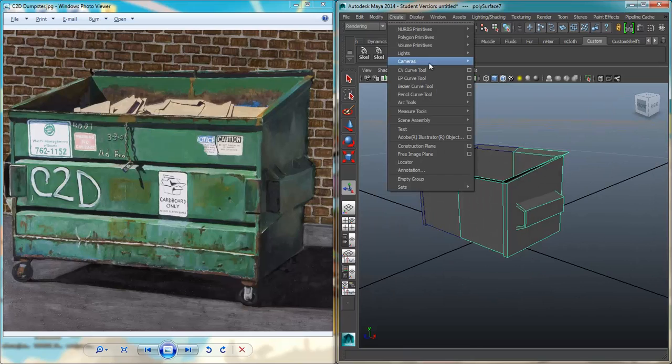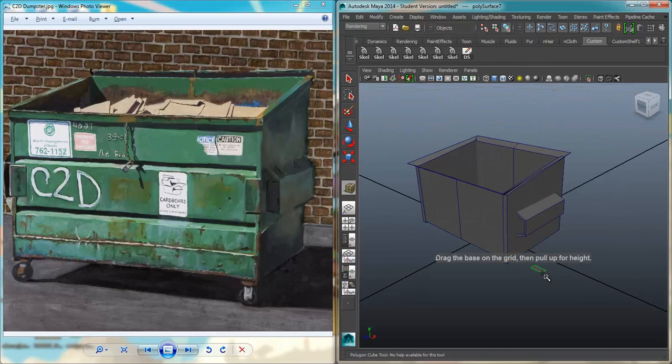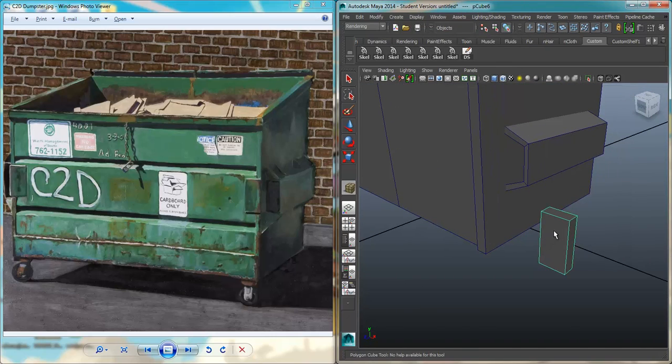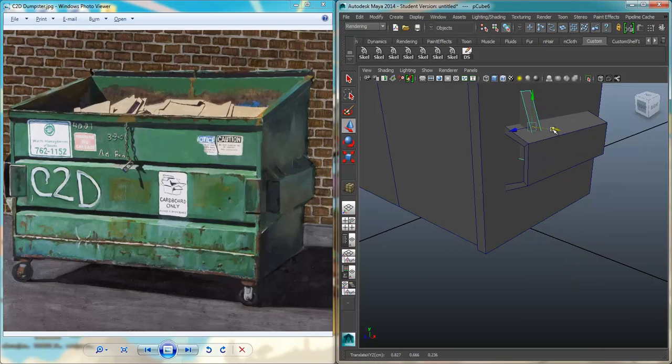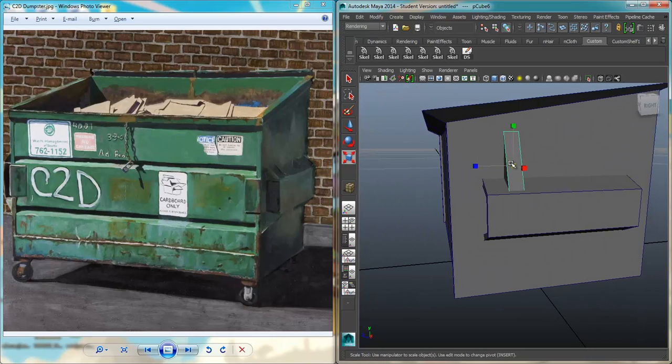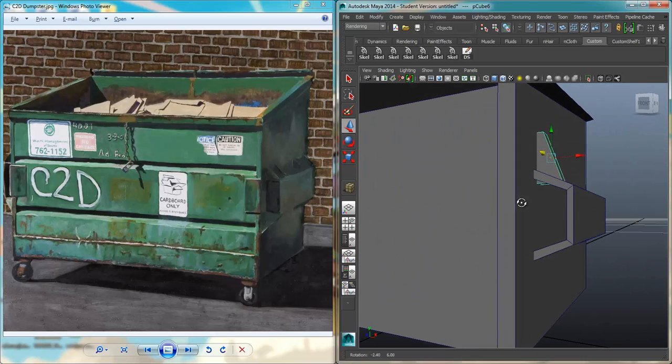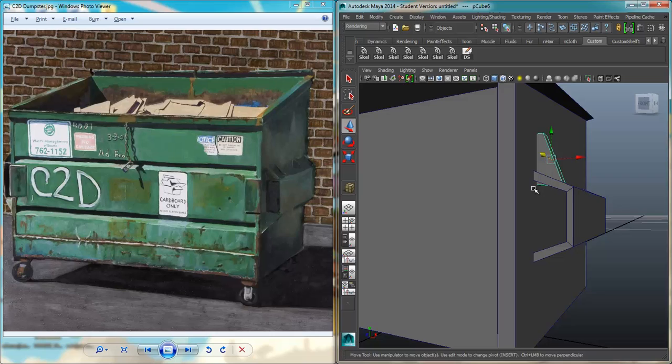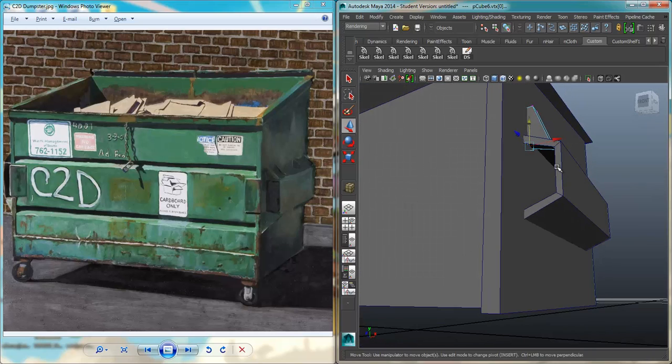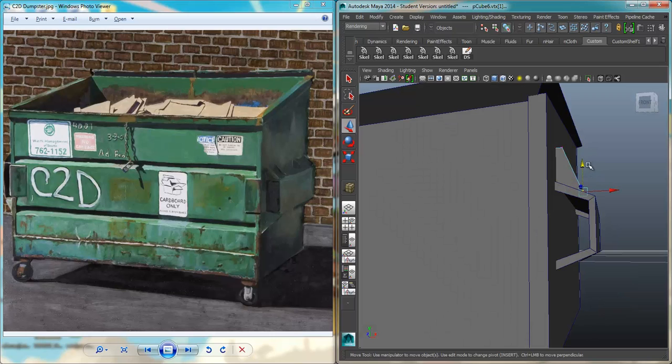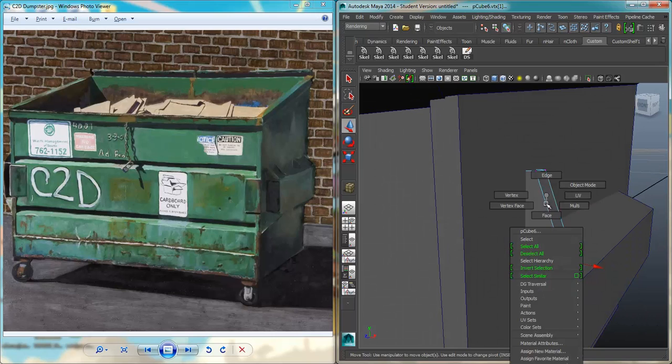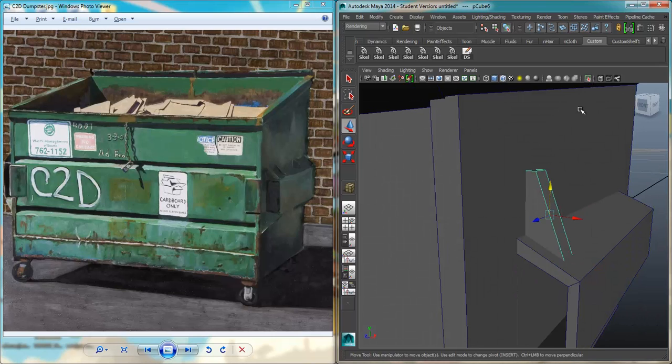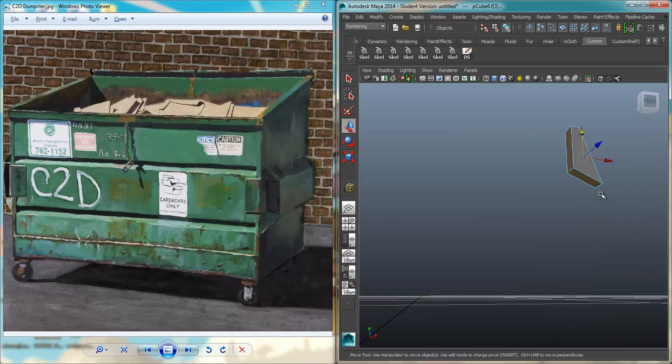I'm going to go ahead and go to Create, Polygon Primitives Cube. Create one cube. Select this edge here, move it in. I'm going to scale that down a little bit and place it there. Now you'll notice that it doesn't protrude. So I'm going to right-click on this, go to Vertex Mode, pull these verts up. And again, a couple things I don't need are the faces on the bottom, because it's covered here, and the face on the inside. So let's go ahead and hide everything. I'm going to select this face here, this, and hit Delete. Go to Object Mode.